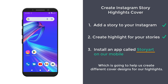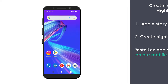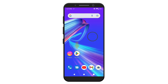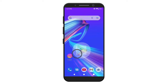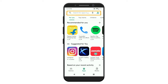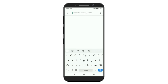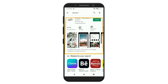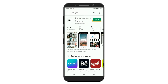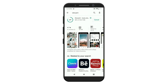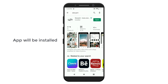Story Art is the app which is going to help us create different cover designs for our highlights. To install it, let's open the Play Store on our mobile and search for Story Art. You will get this app. Click install and the app will be installed on your mobile.